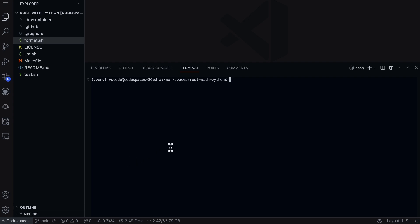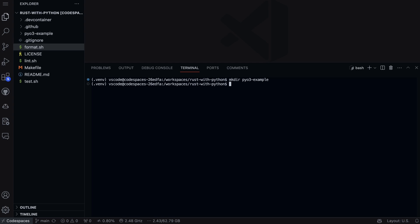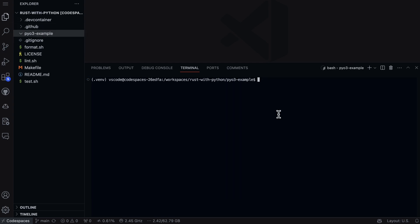Then we'll also need to create a new project. Let's follow the tutorial here and say pyo3-example. This will create a directory and I'll go ahead and cd into there. Once I'm inside I can type in maturin init.